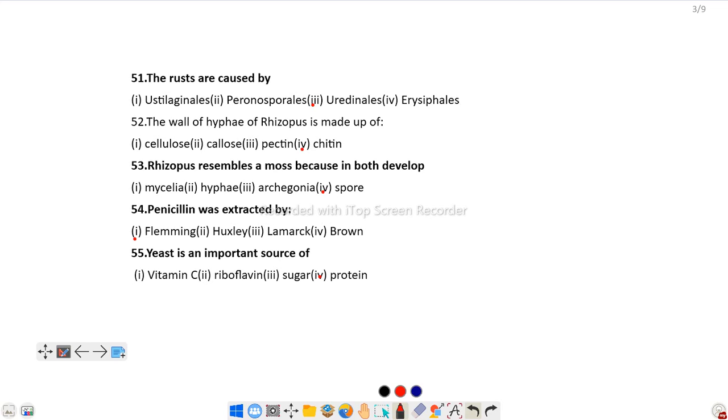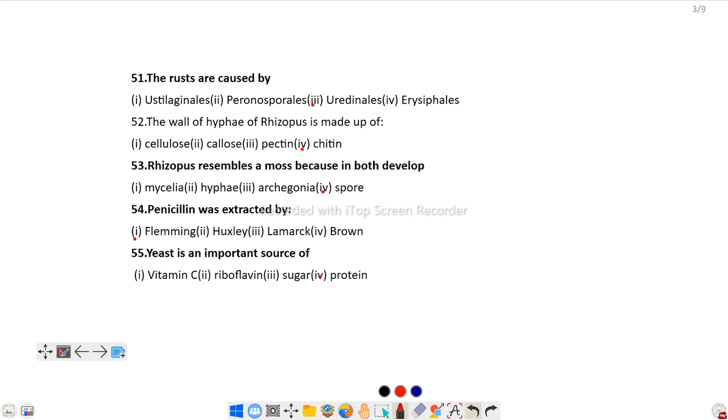Question number 52: The wall of hyphae of Rhizopus is made up of... Rhizopus is a fungus and we all know the fungal cell wall is made up of chitin.